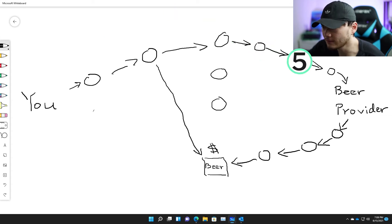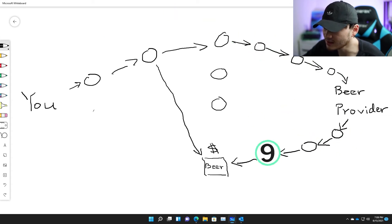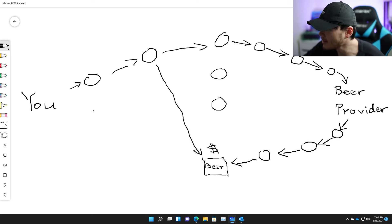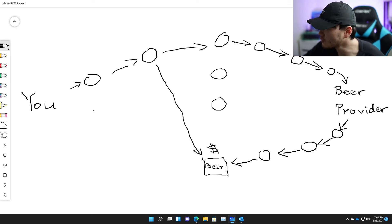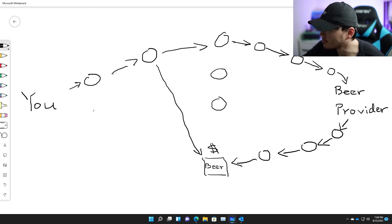So essentially you're going through 10 different nodes just to get your beer, and that's about as secure as it can get. This is why it's so difficult for authorities to crack down a hidden service on the deep web.